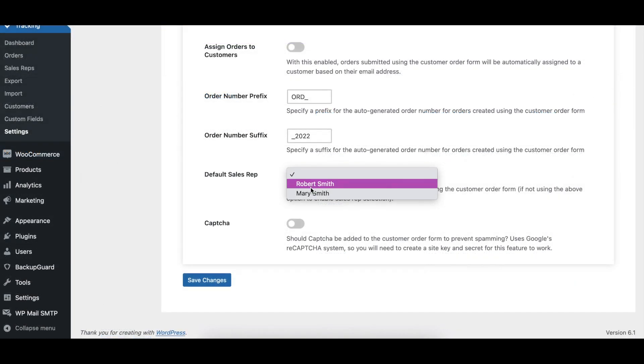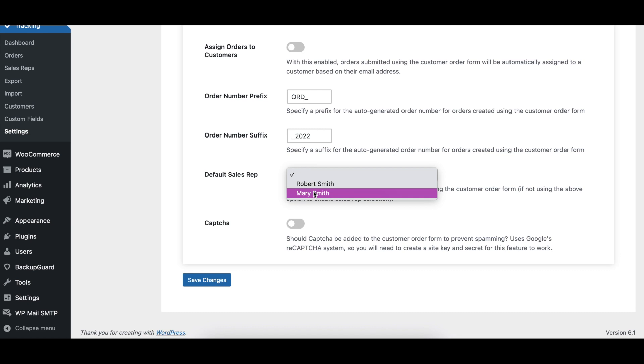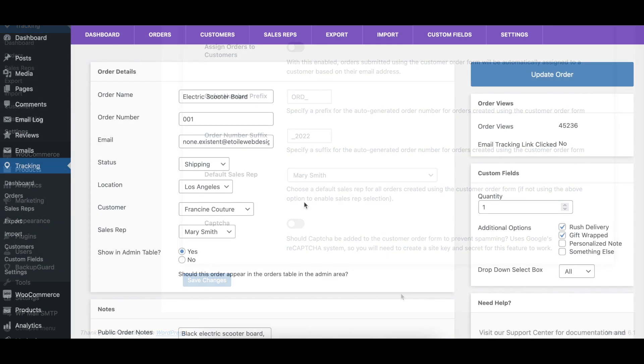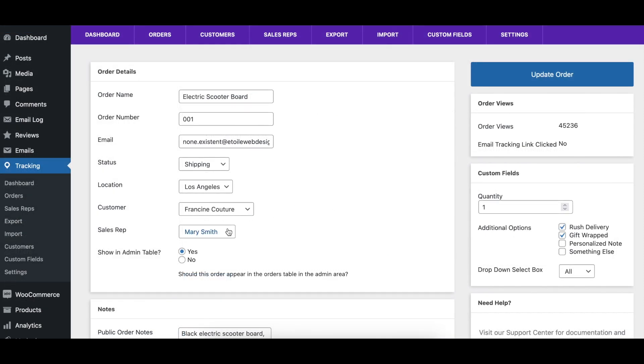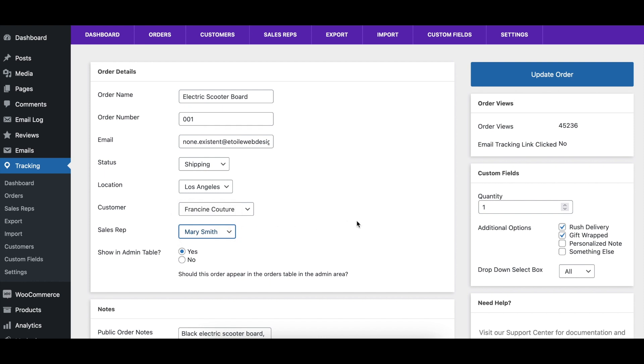Using the Default Sales Rep option, you can choose a sales rep to whom all orders created via the customer order form will be assigned. This only works if you aren't using the Allow Sales Rep Selection option.